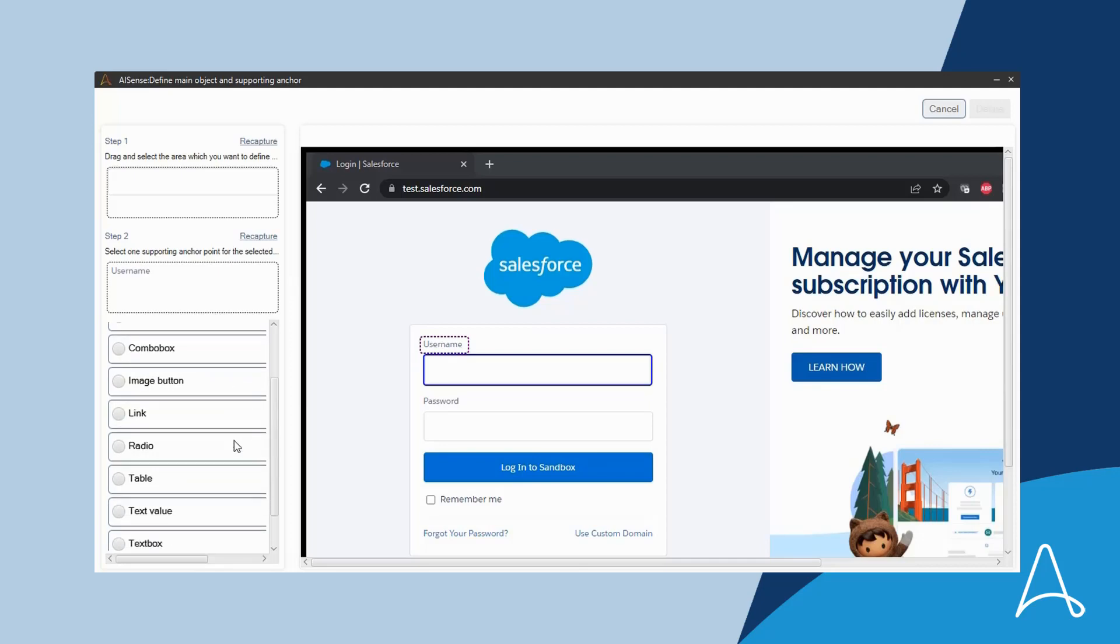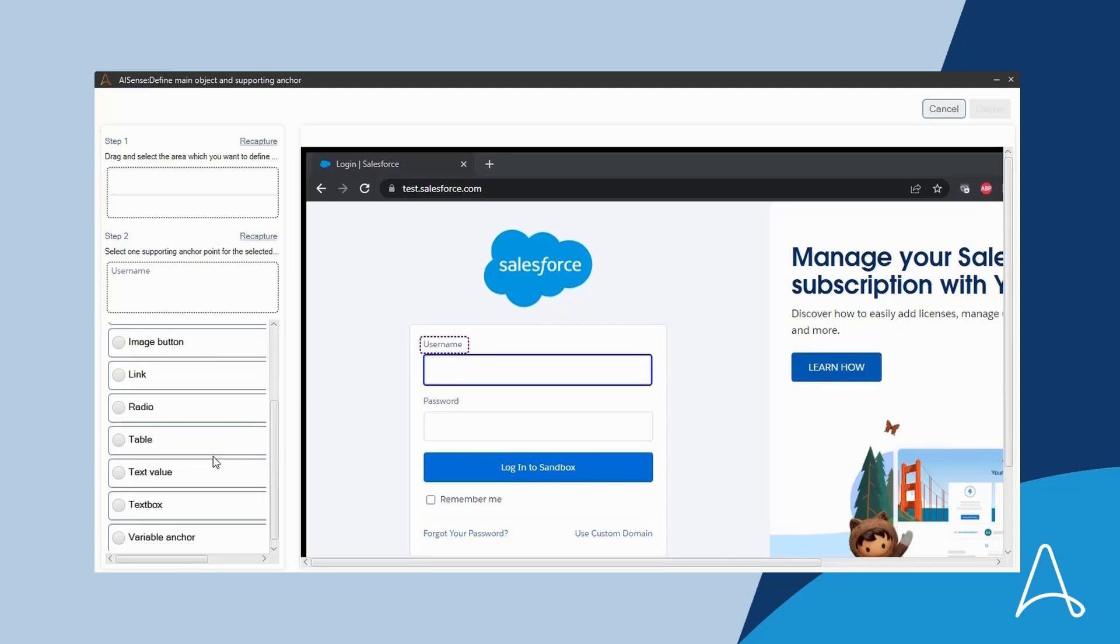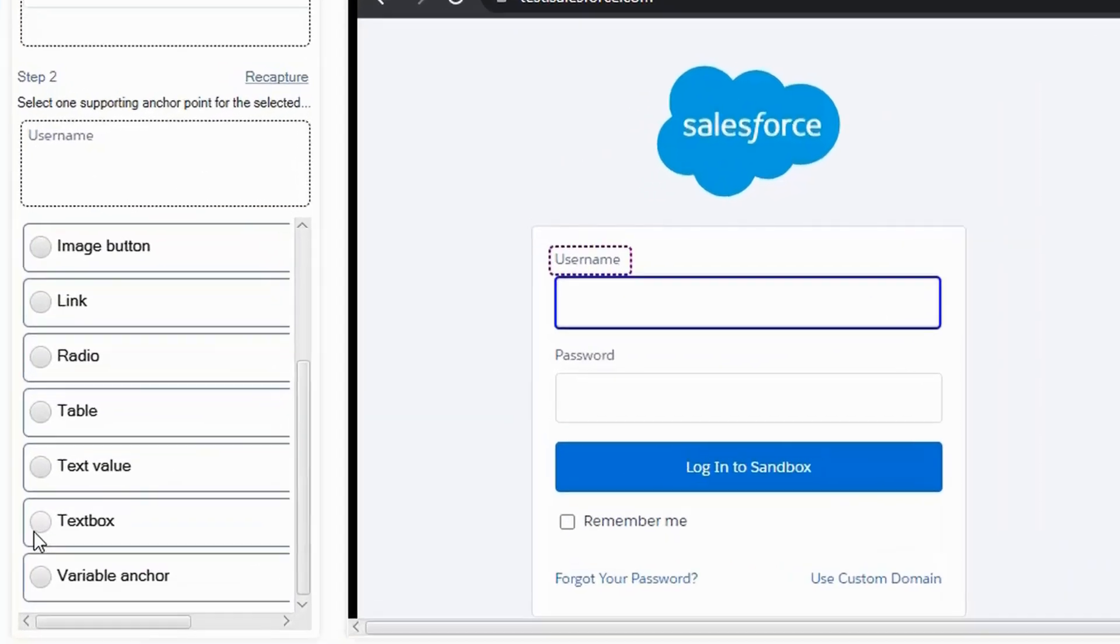The third step is to select the type of object, which in this case is a text box.